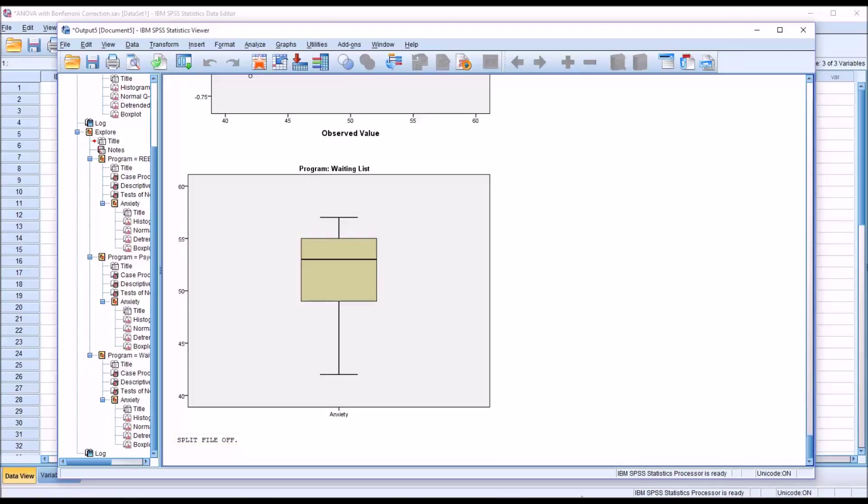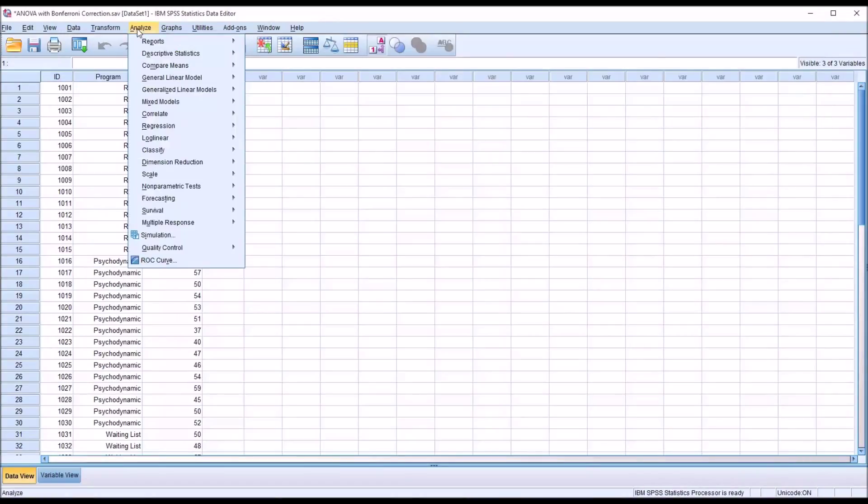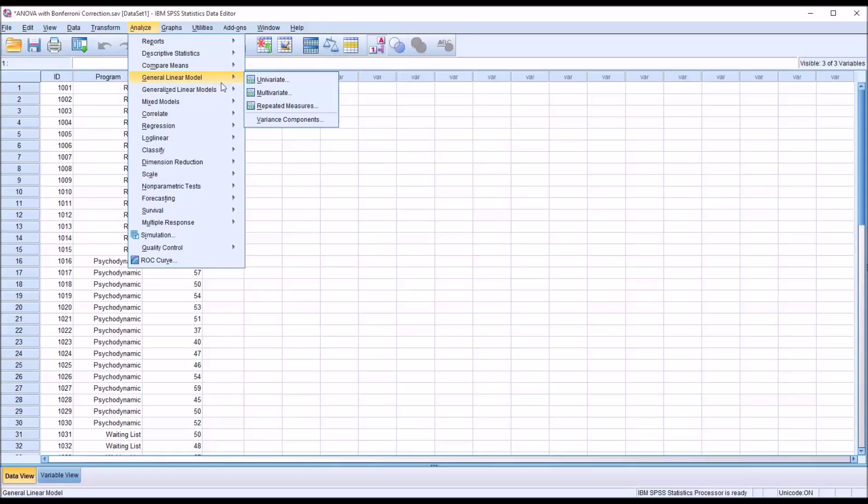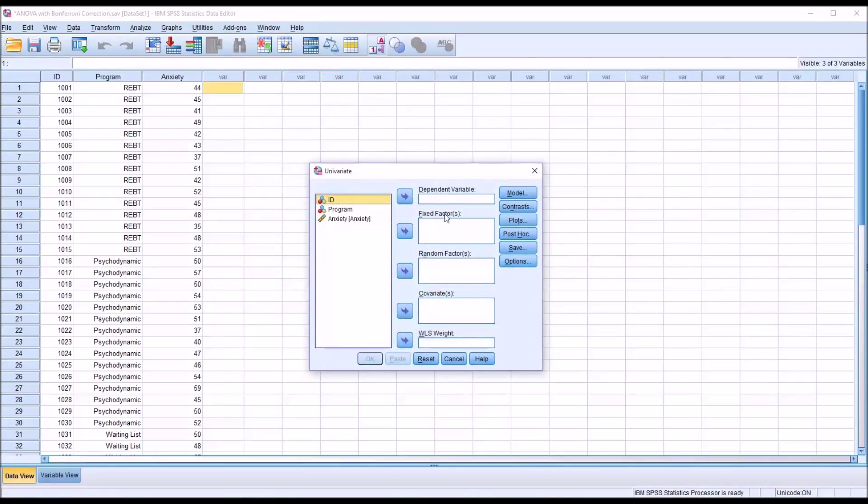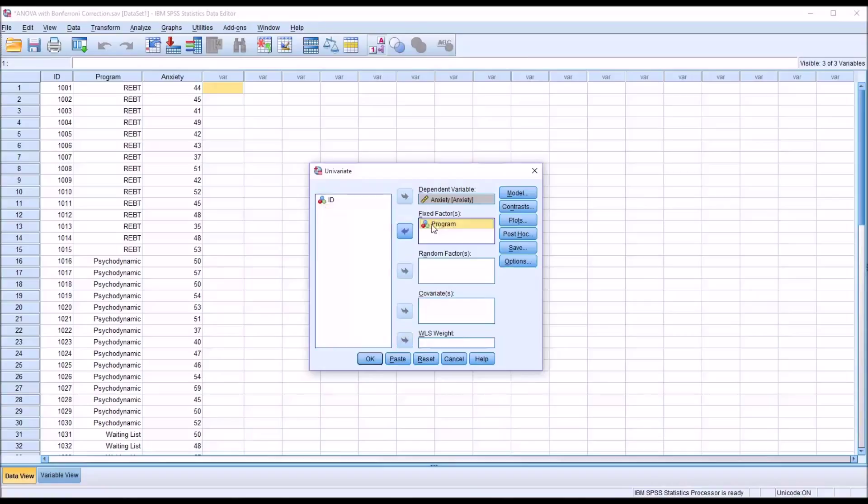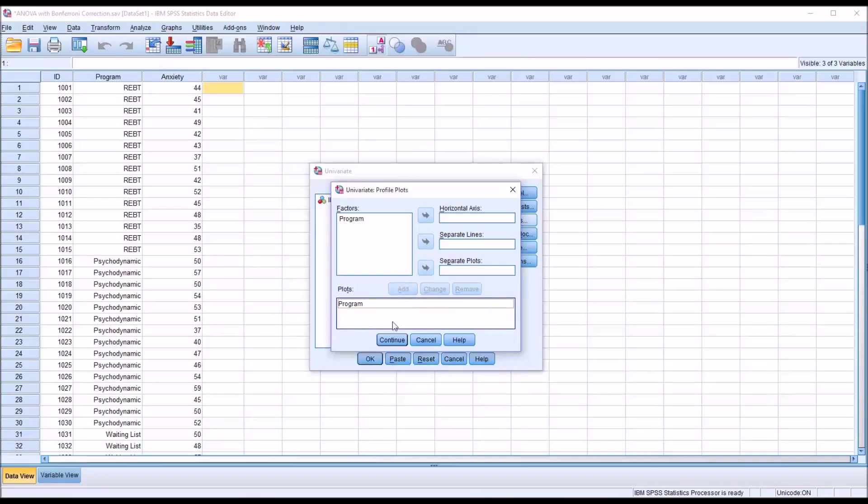So now we can configure the ANOVA. It will be analyze, general linear model, univariate. For our dependent variable, we'll have anxiety. For the fixed factor or independent variable, we'll have program. We'll make no changes under model or contrast. For plots, I'm going to add one plot here. I'm going to put program on the horizontal axis and click add.